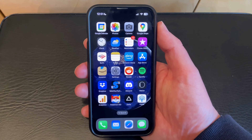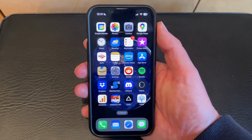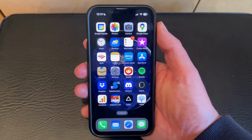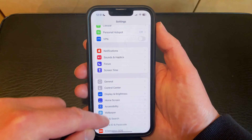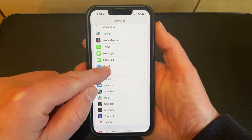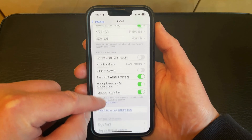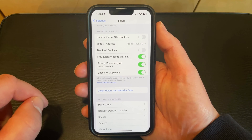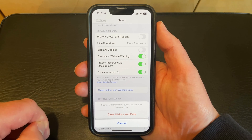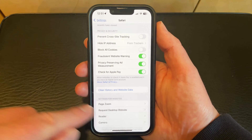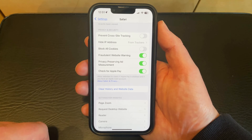If your web browsing seems to be running slowly when you're using the Safari browser on your iPhone 13, then it might be a good idea to delete the iPhone 13 cache. You can do this by opening the Settings app, scrolling down and selecting the Safari option, then scrolling down and choosing Clear History and Website Data, then tapping the Clear History and Data button to confirm. After this, you'll be able to go back to Safari and all the cache and history will have been deleted.